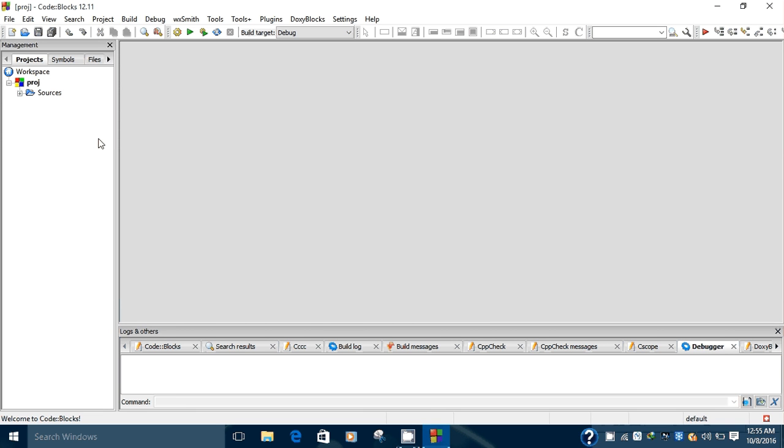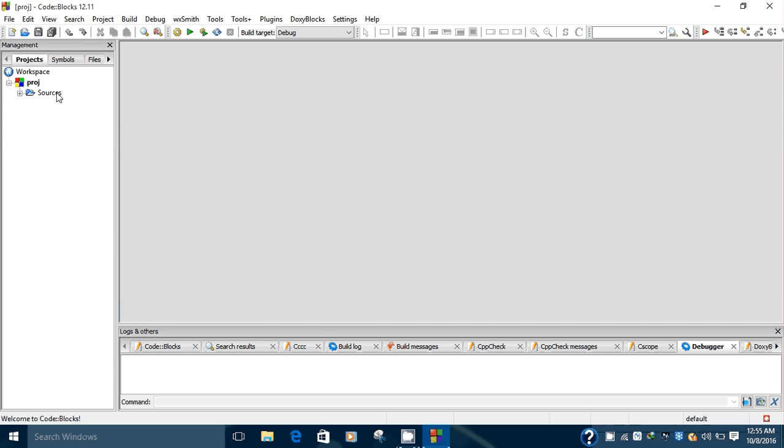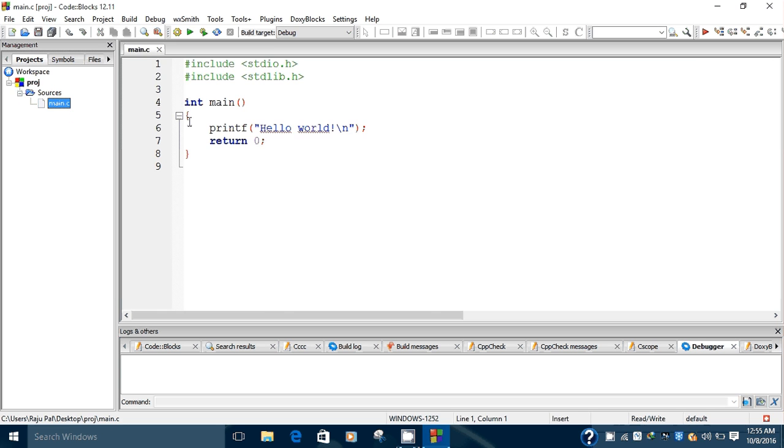In the Management dialog you can see a workspace appeared. In this workspace the newly created project is shown. In this project there is a submenu called Sources. If you expand this menu there is a file called main.c. When you open this file, a program template appears.